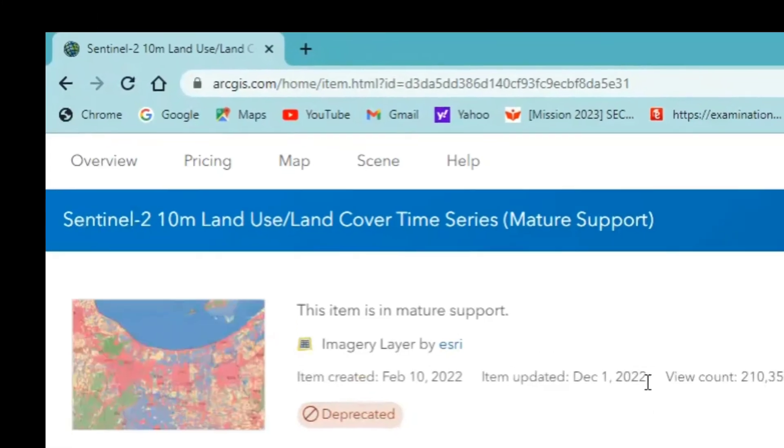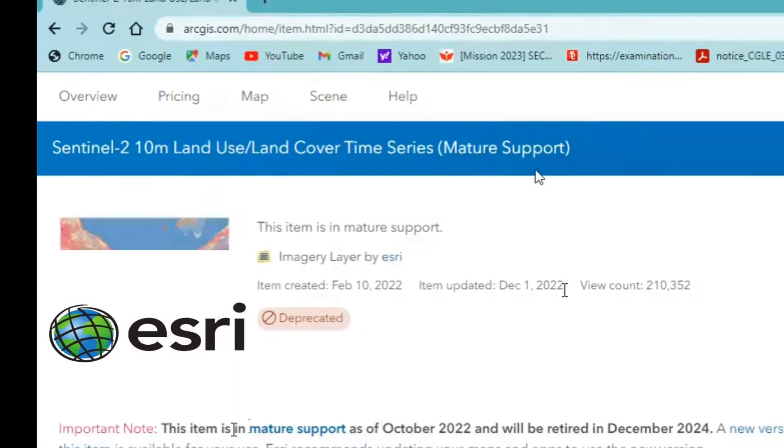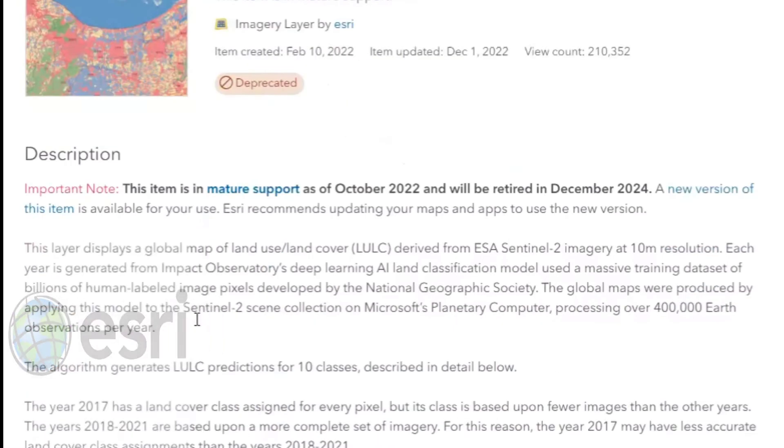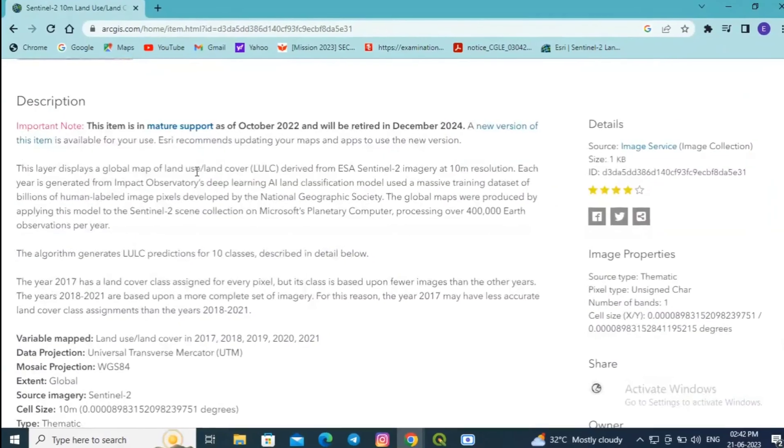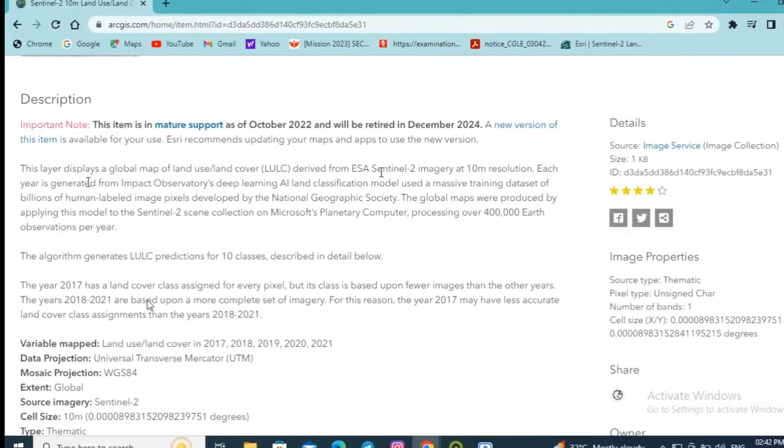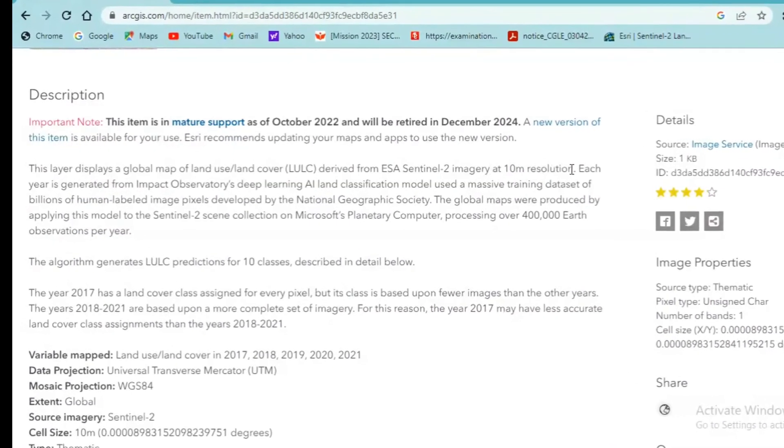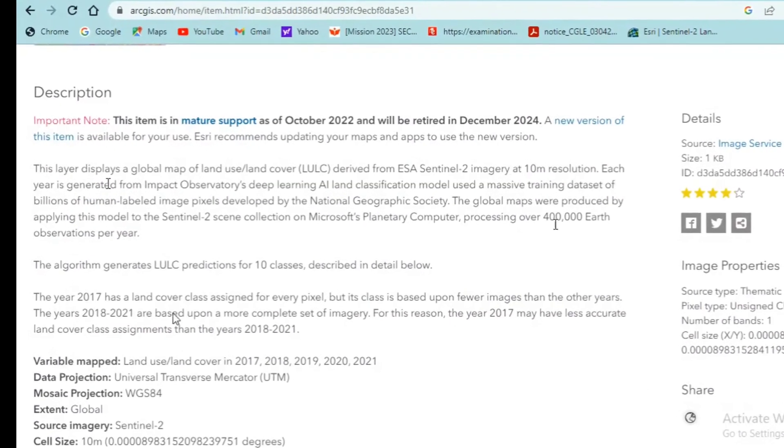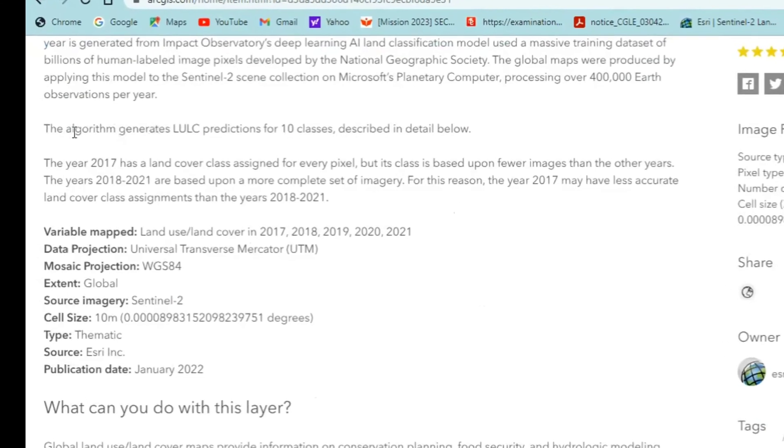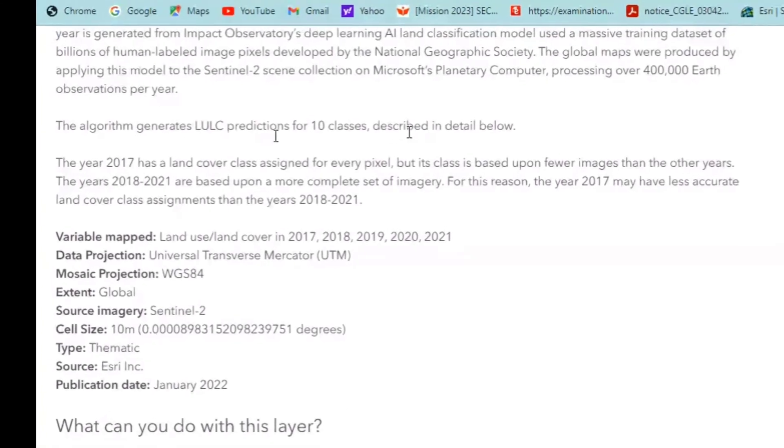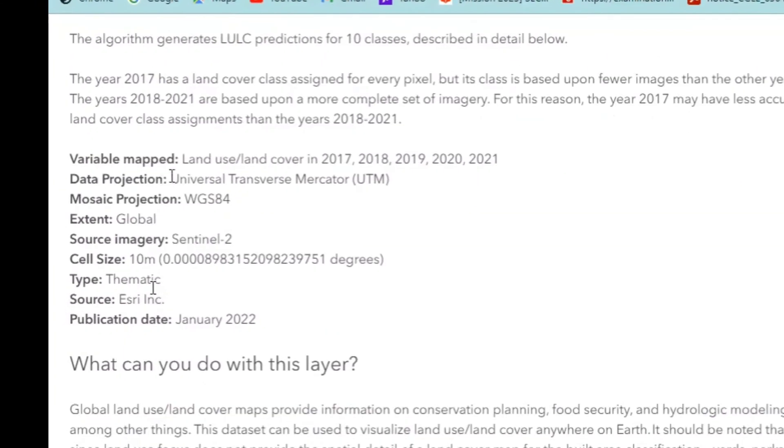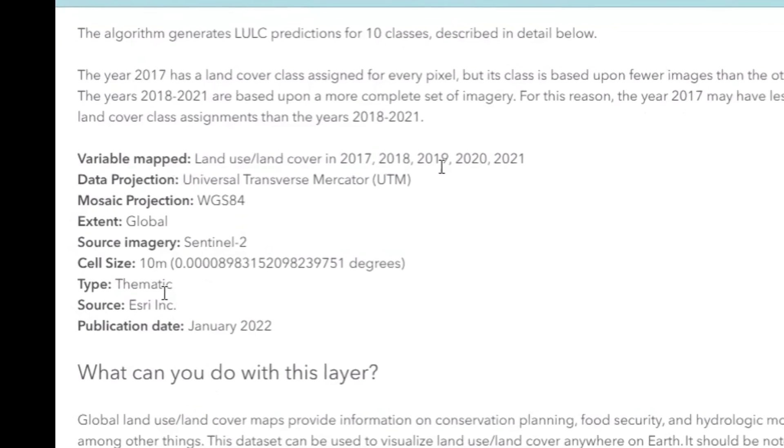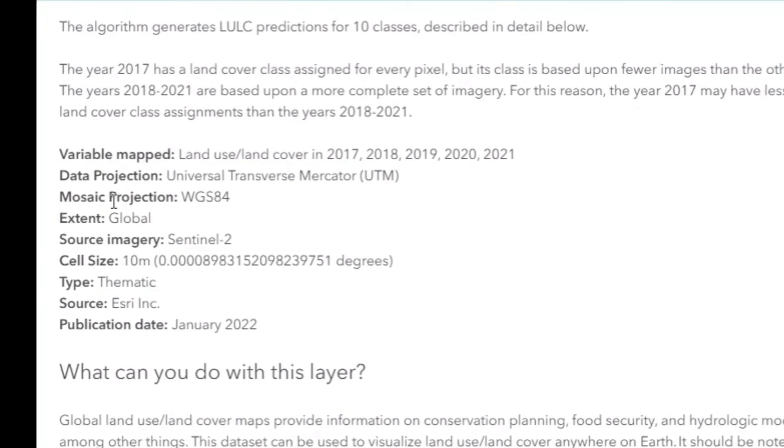This website contains imagery layer by ESRI. This layer displays a global map of land use land cover from Sentinel-2 imagery at 10 meter resolution. This layer consists of 10 classes for the years 2017 to 2021, even for 2022 it is available. The mosaic projection is WGS 84 and it is a thematic map.